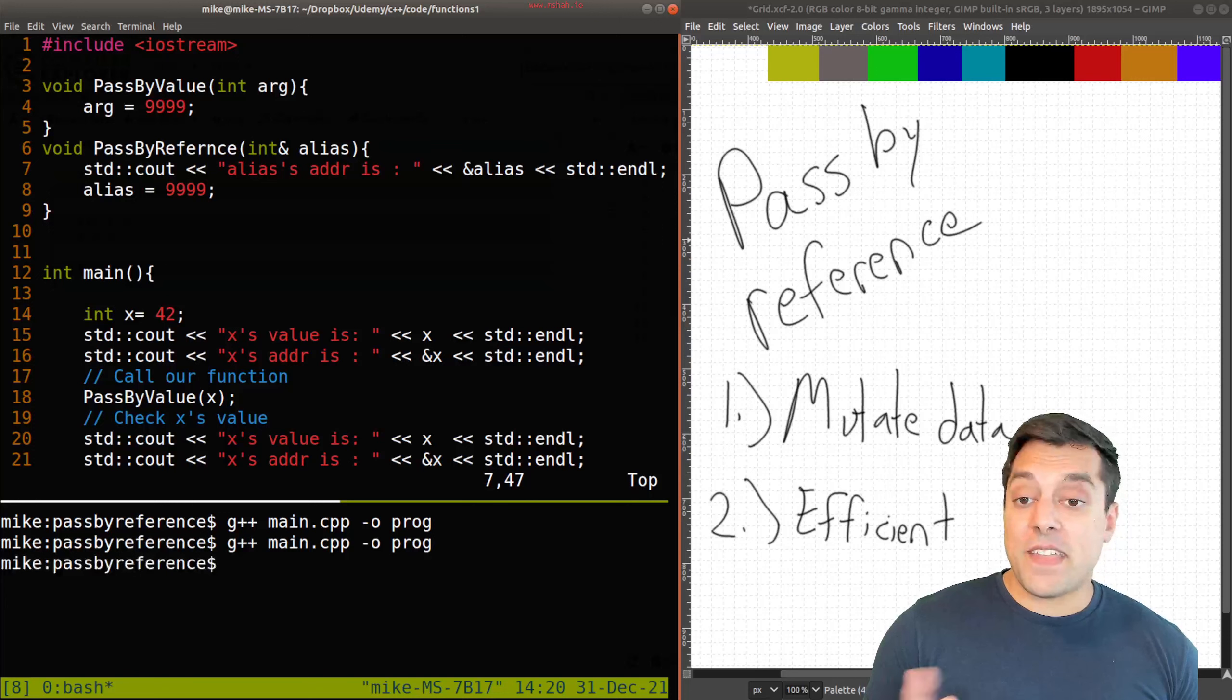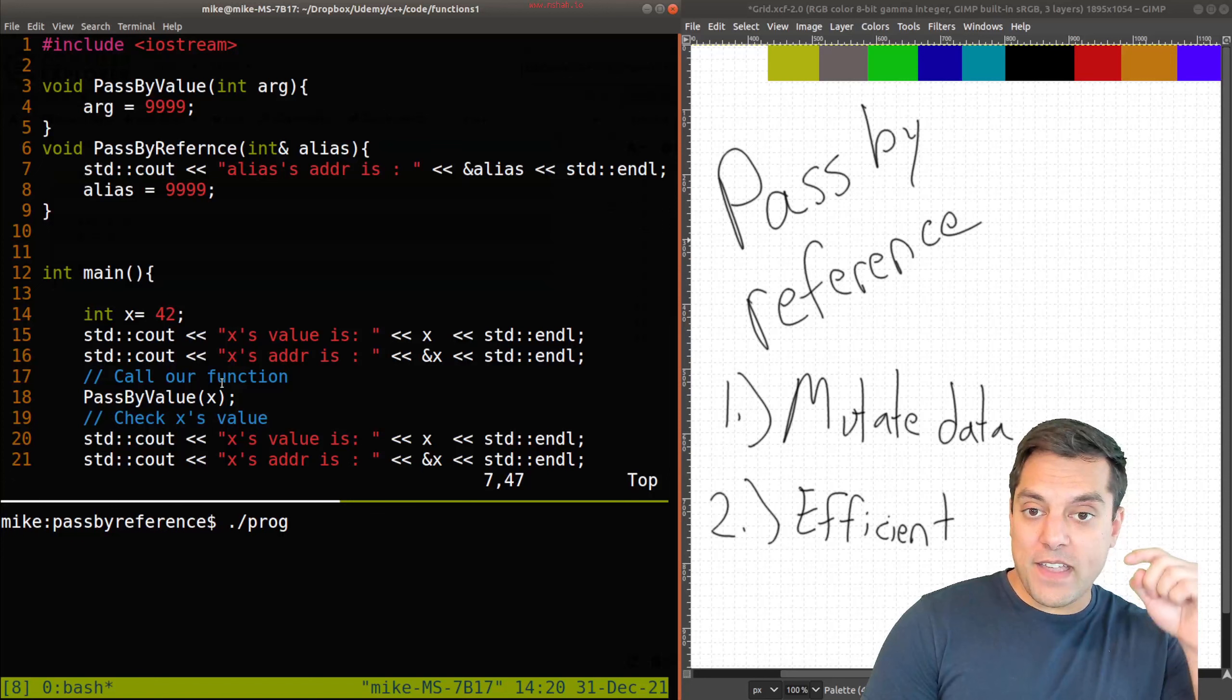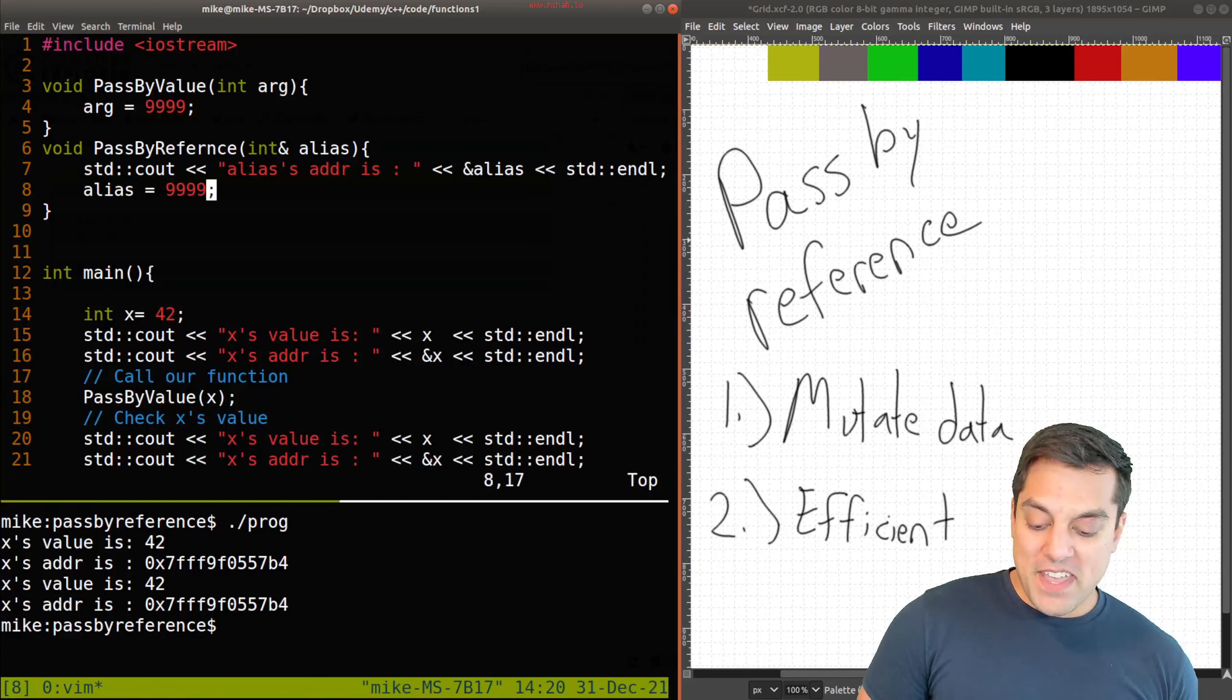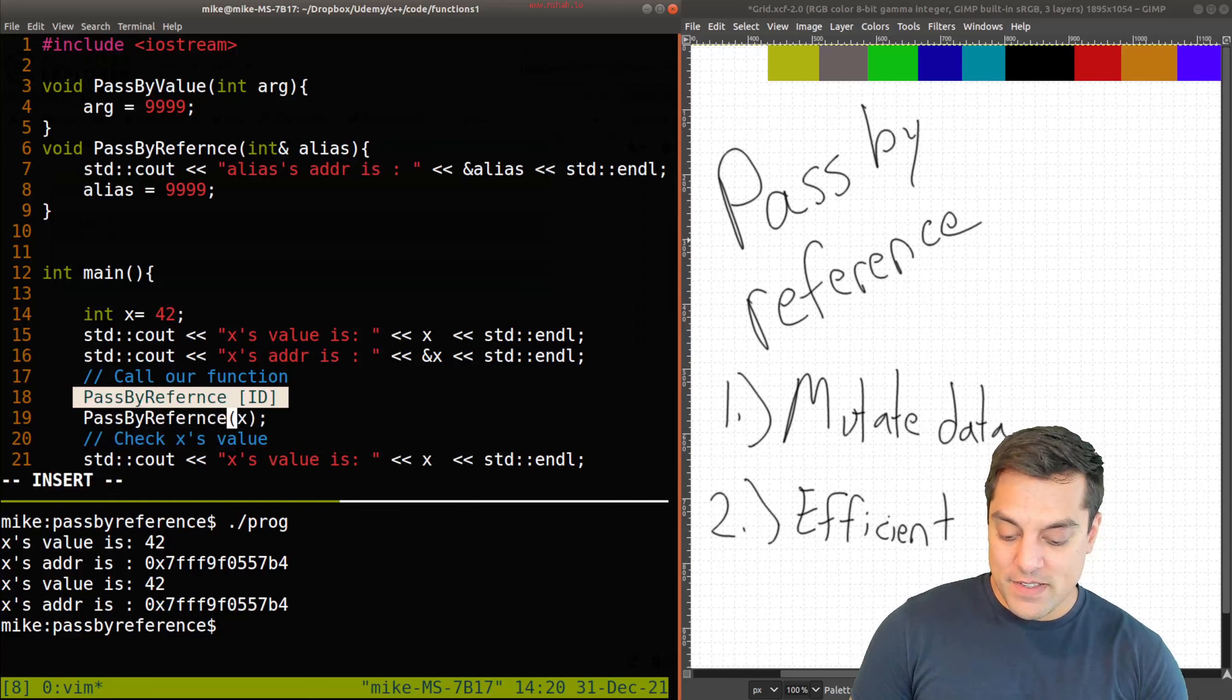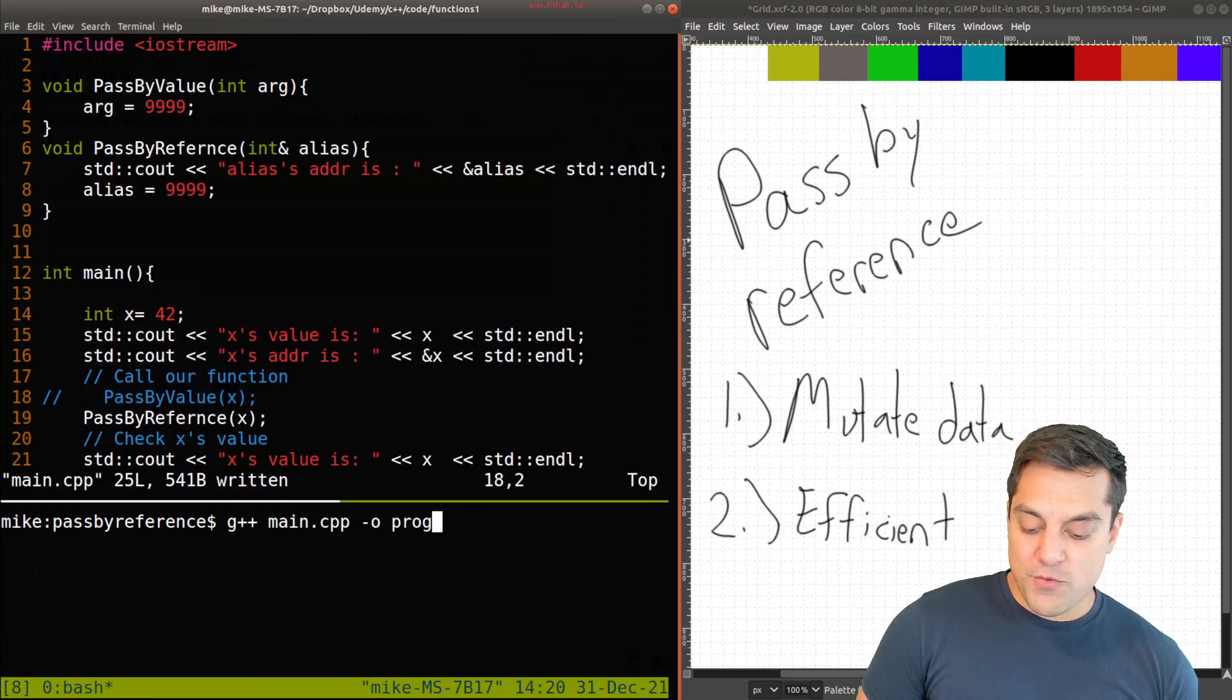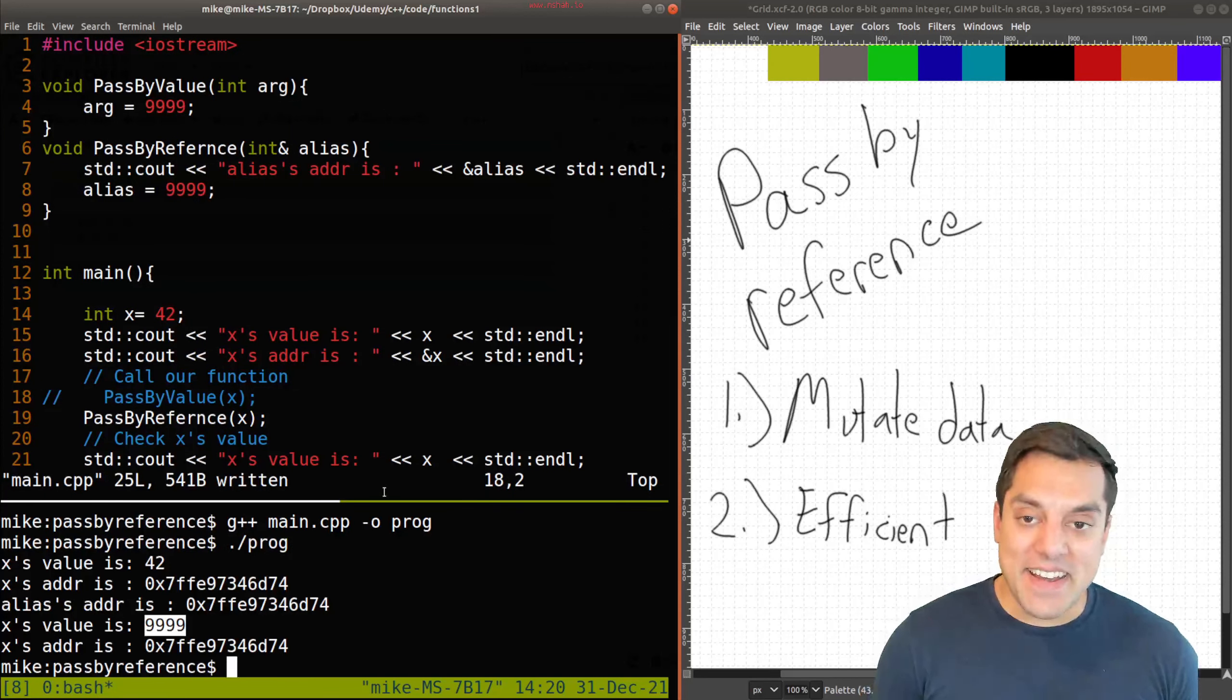In 3, 2, 1, make your predictions of what x is going to be. Well, I didn't call pass by reference, so no change there. Pass by value. So, let me go ahead and just make a little change here. Pass by reference. I'll comment this one out. Recompile, and now see if your prediction held. Well, this time, 99999.